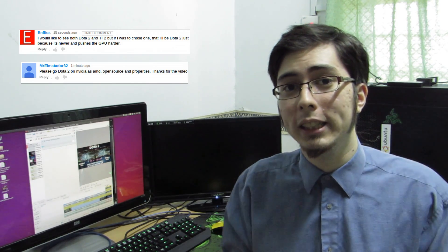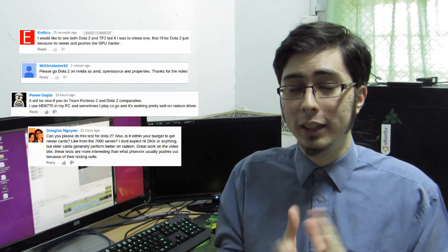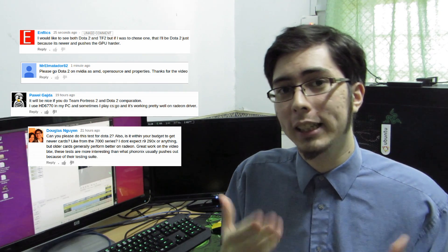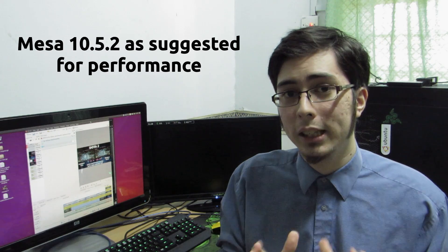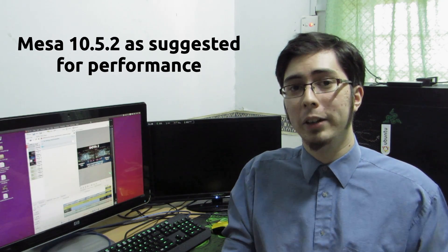Hey guys, Penguin Recordings here. As requested in this video, we're going to be looking at the Catalyst Linux proprietary drivers against the Radeon open source drivers. This time however, I'm using a more stable Mesa version, 10.5.2 to be specific.